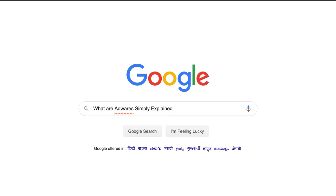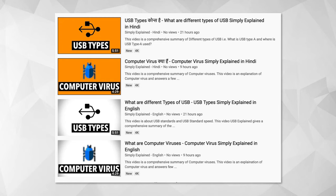By the way, you are watching Simply Explained and on this channel we try to explain various tech terms and topics in simple language. So without wasting time, let's start with the video. What is adware?